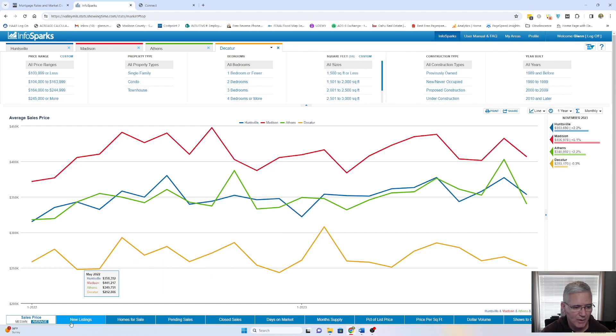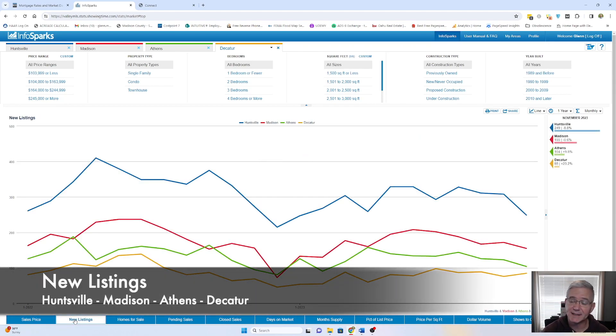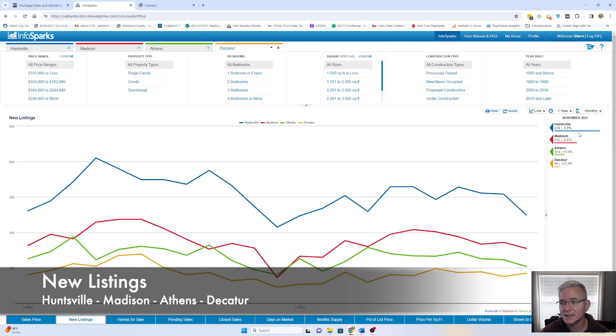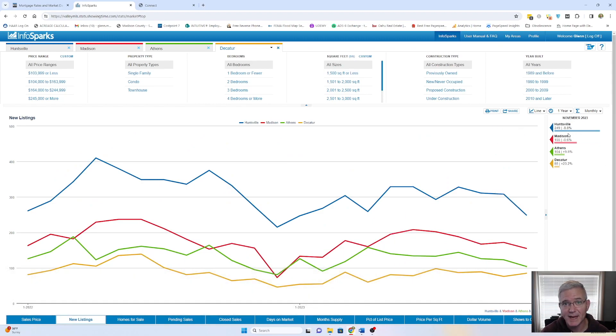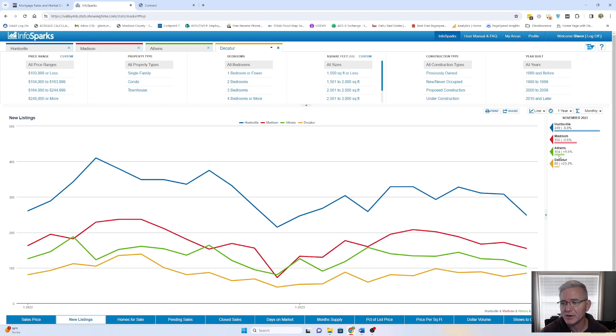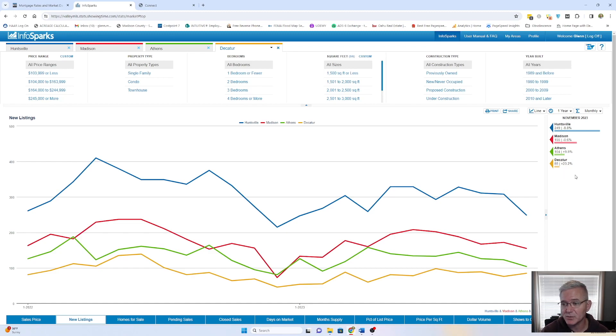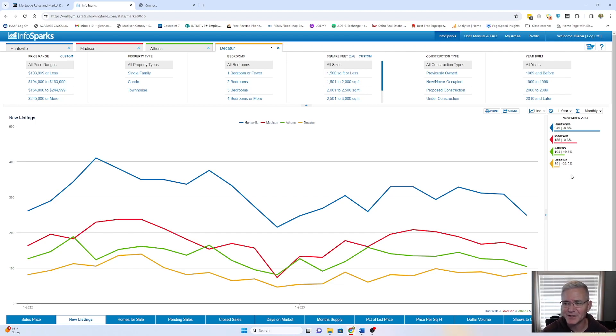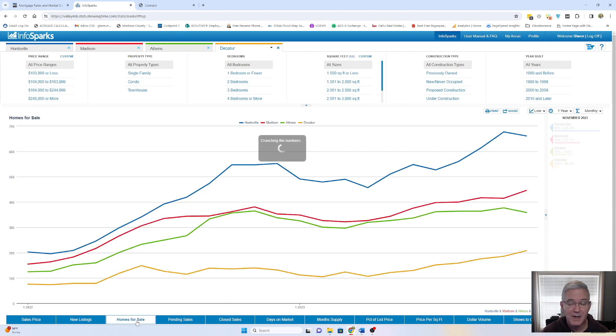Total of new listings in the last 30 days. Huntsville, there's been 249 new listings. That's down 8.8% compared to last year. Madison, 155, you're down just 0.6% compared to a year ago. And then Athens at 104, 9.5% increase. And then Decatur, 85, which is a 23.2% increase. So they've had a pretty good increase compared to where they were a year ago.